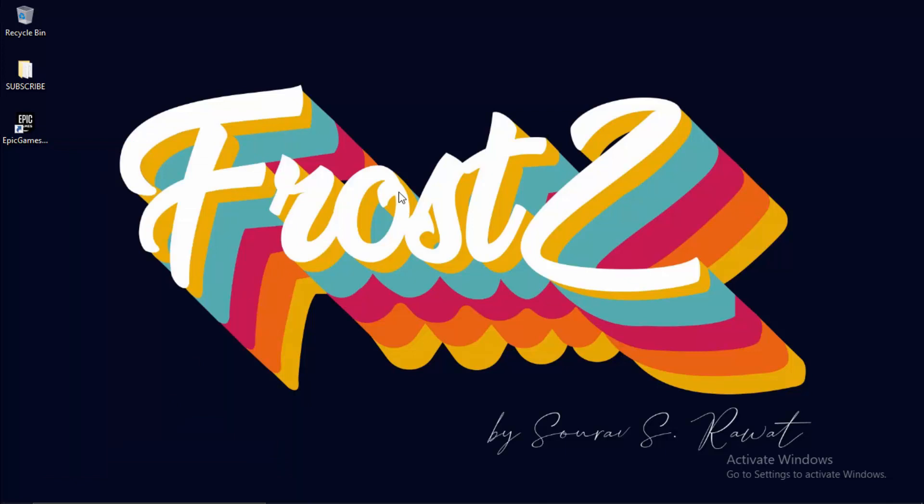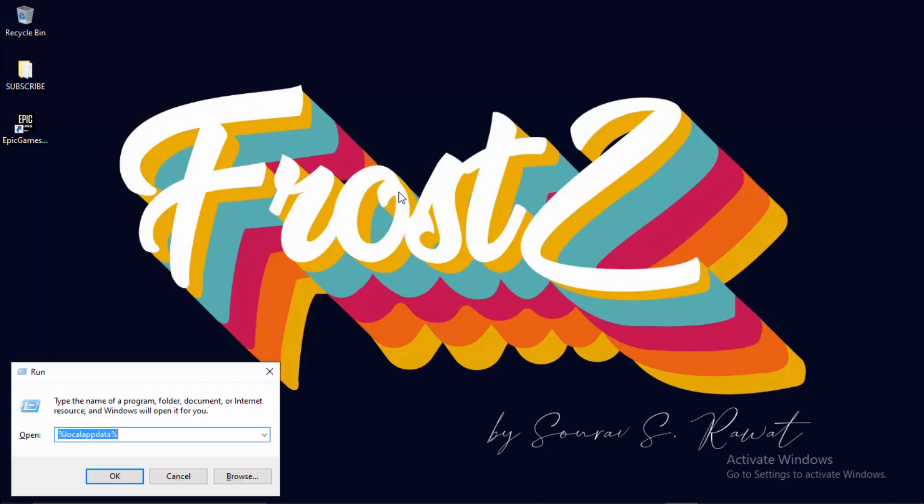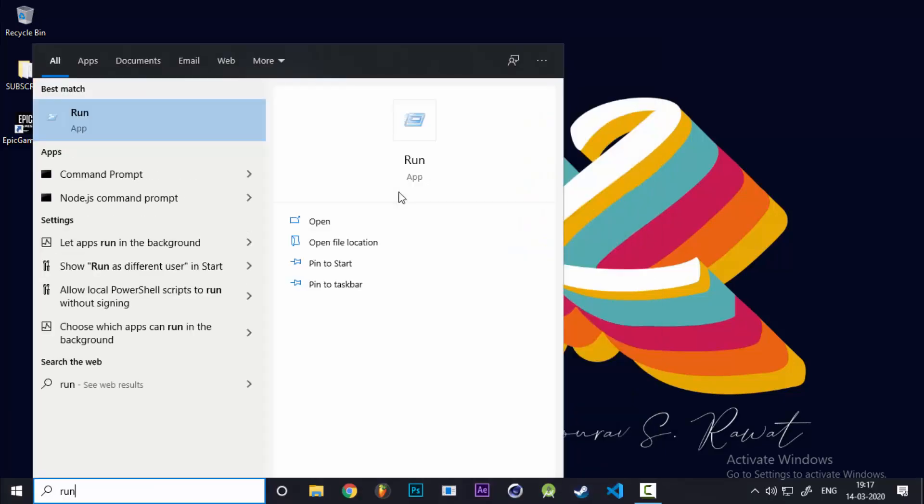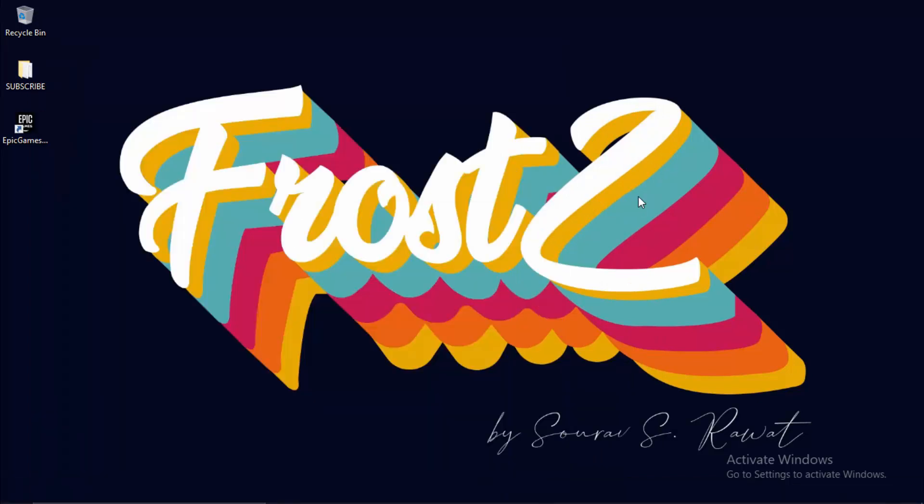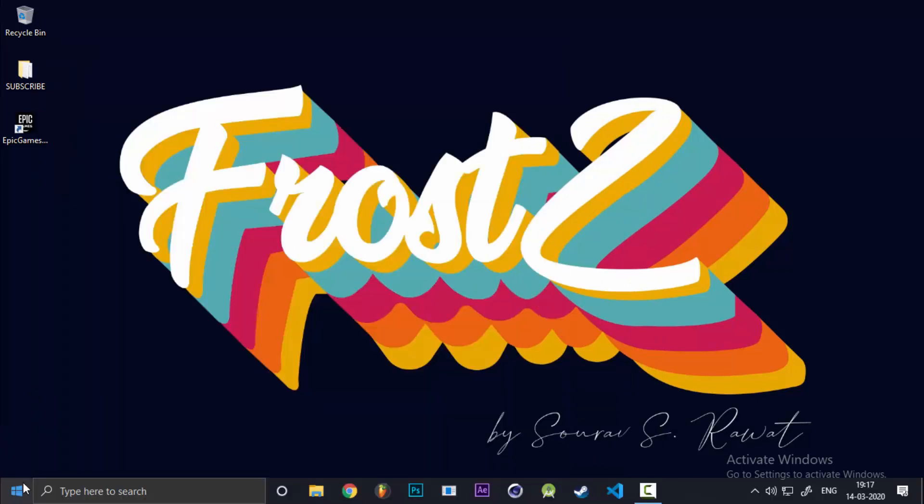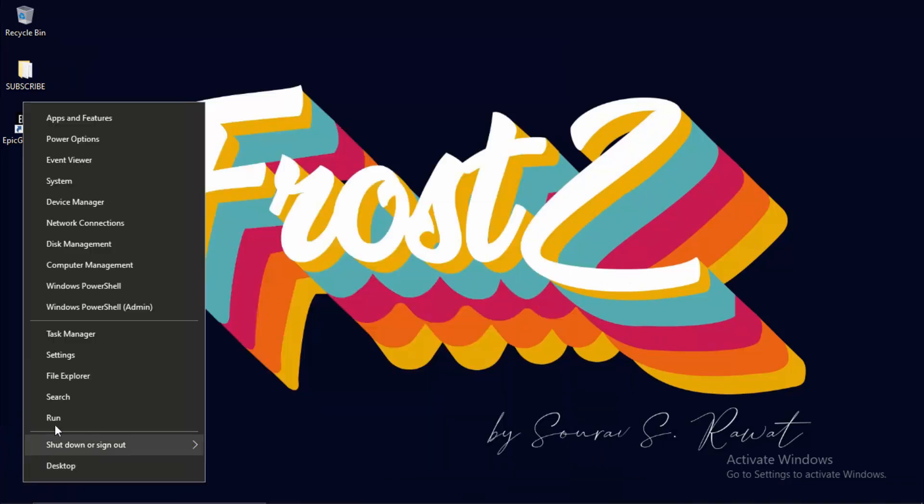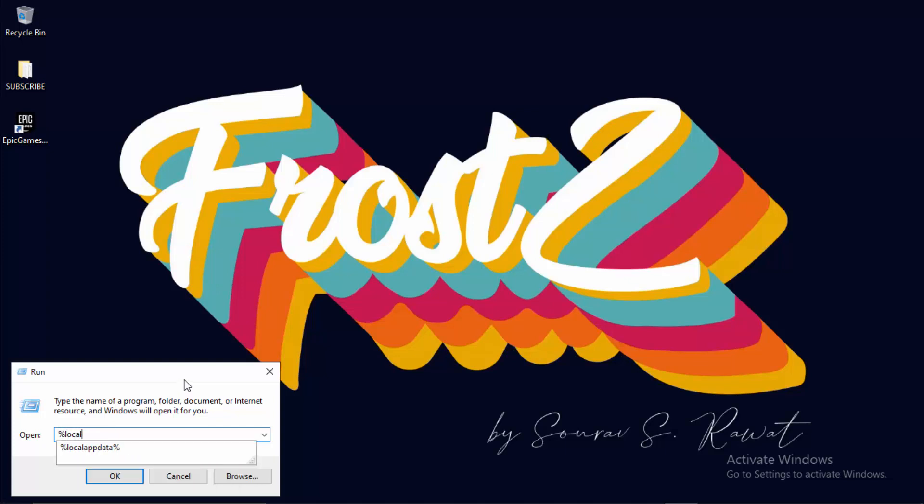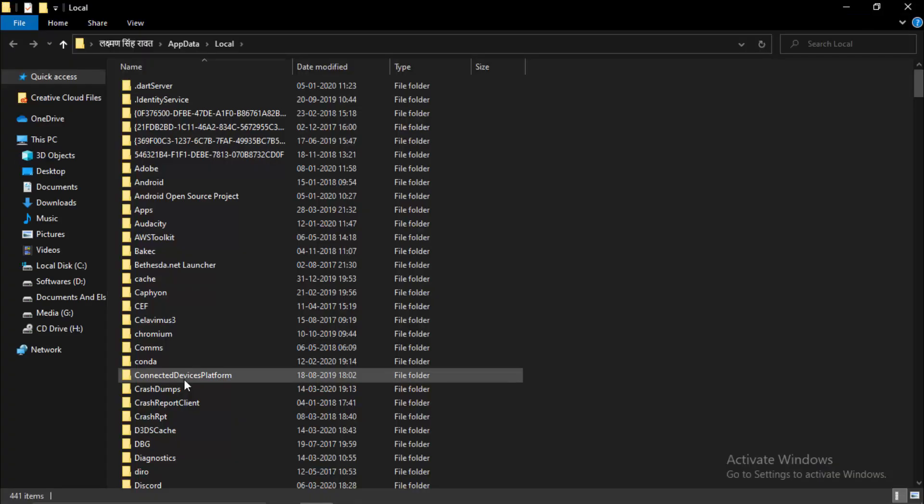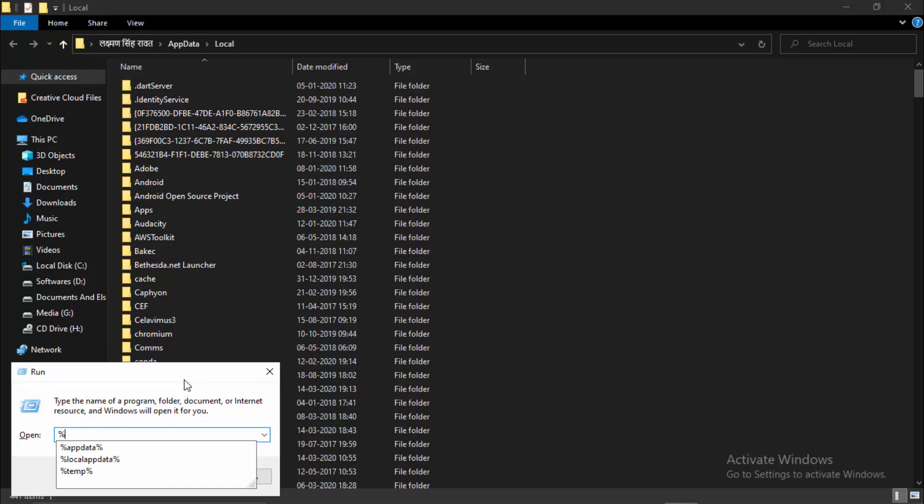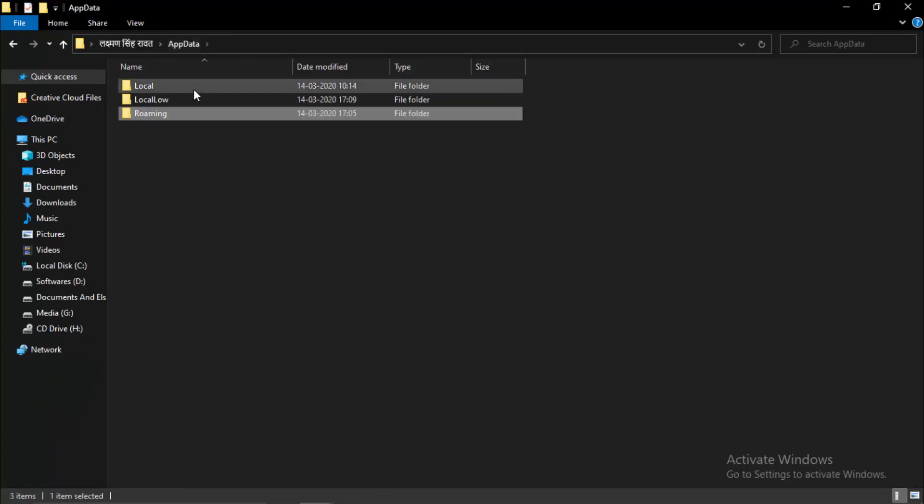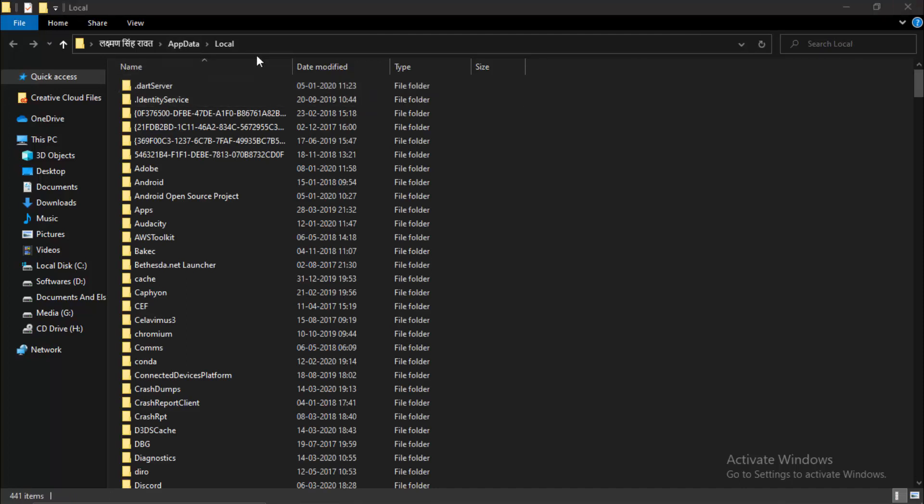The next thing we want to do is remove the connection properties saved by Epic Games Launcher. Open Run by pressing Windows+R or simply search for Run. Type in %localappdata%. This directly gives you the local app data folder, rather than typing appdata which takes you to roaming first.